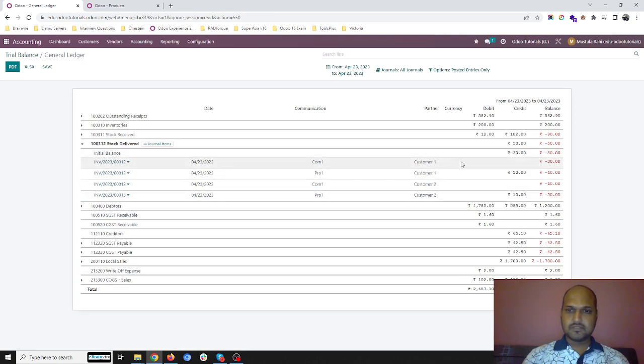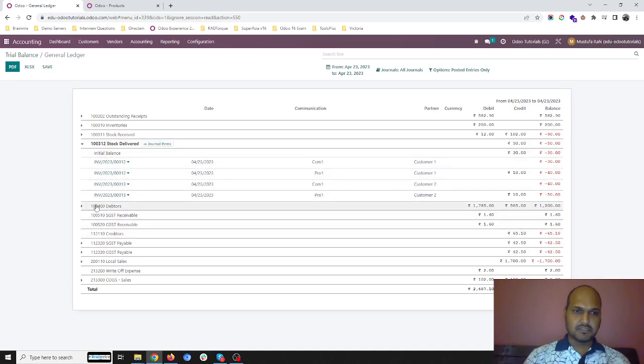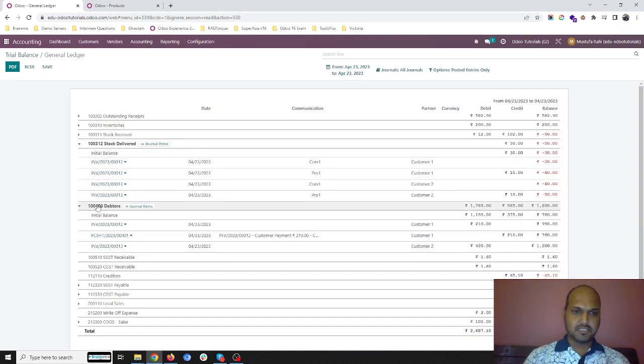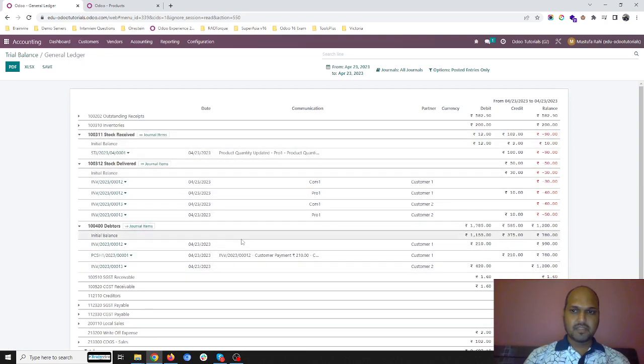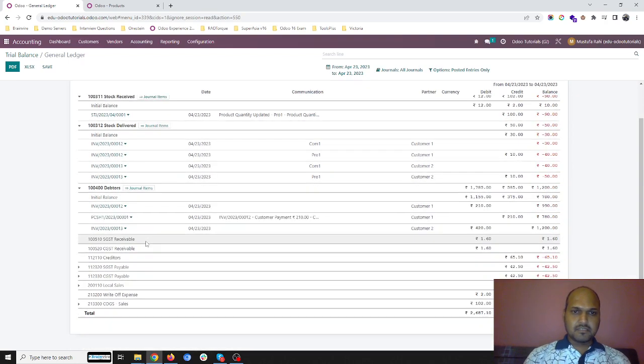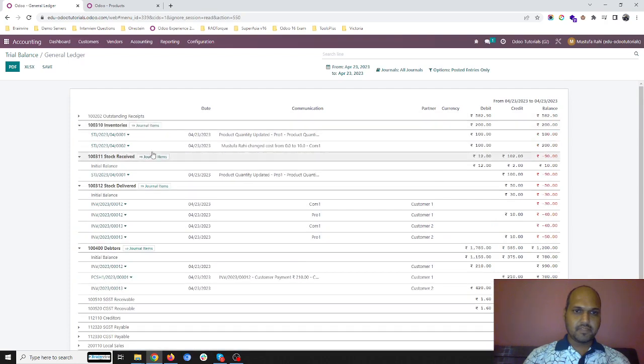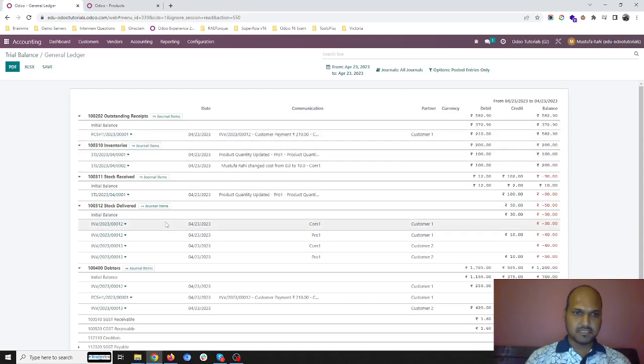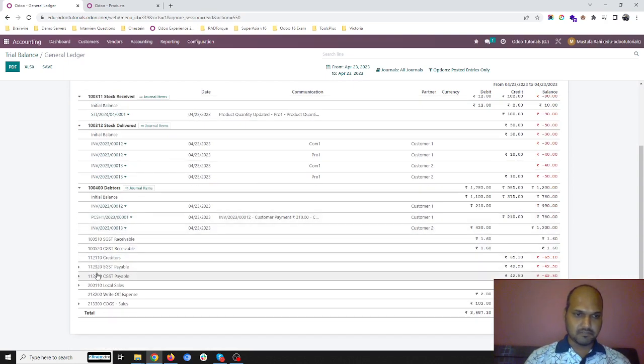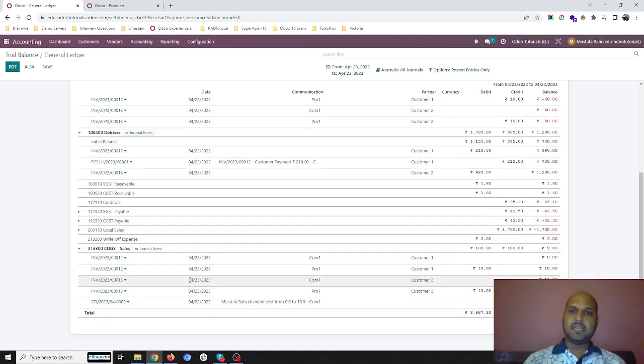It has registered for pro1 and com. Com as it was zero stock, zero valuation, that's why it has directly registered my invoices and all. So this is my inventory adjustment entries which I have done recently by adding 10 units. For this invoice it is going into outstanding receipt account because of that and this is my COGS entry. So without making any inventory...